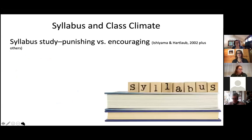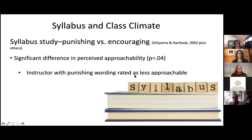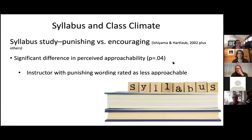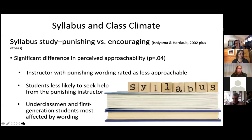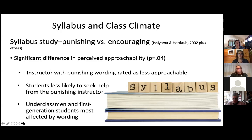There is research on syllabus language and class climate. Looking at punishing versus encouraging language, there was a clear difference in how students perceived instructor approachability. Instructors with punishing wording were rated as less approachable, and students were less likely to seek out help if the syllabus seemed scary or uninviting — they didn't want to go to office hours or ask questions. This is especially important for underclassmen and first-generation students, who often just check out if they think they can't do well.